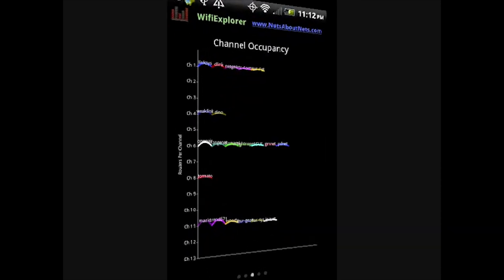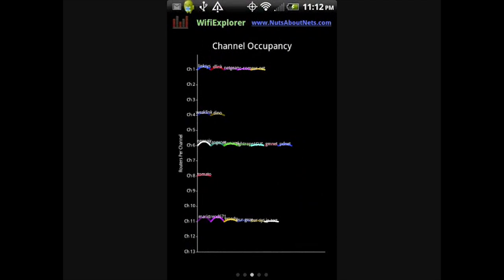The channel occupancy view displays how access points in your current Wi-Fi environment are distributed across different channels. Typically, you'll see most access points on channels 1, 6, and 11, and few, if any, on the other channels. Each curve represents an access point, and its height reflects its relative signal strength.